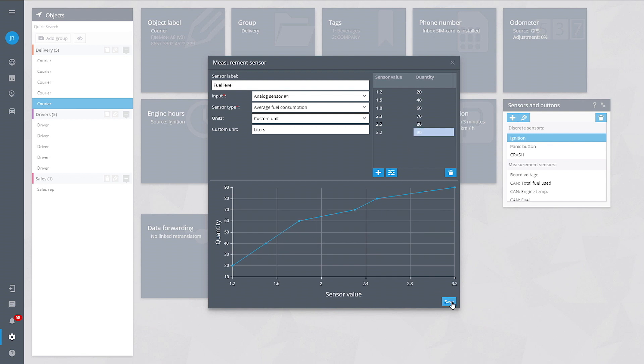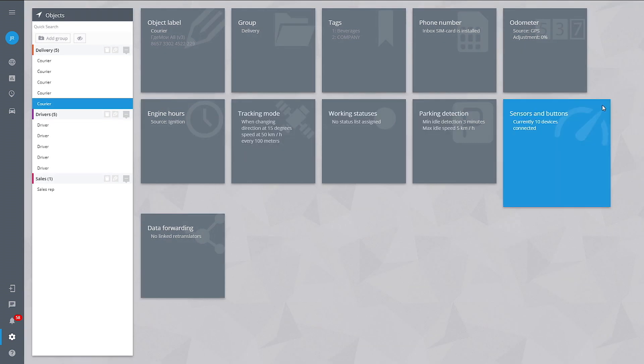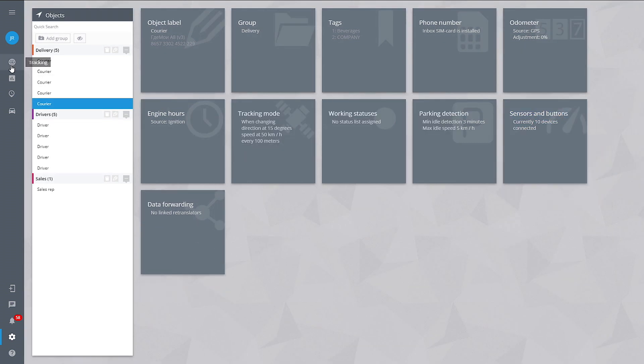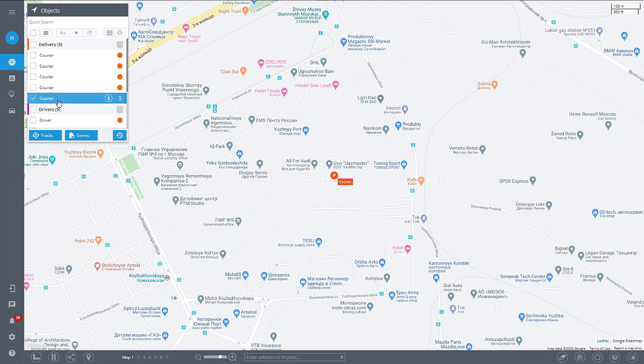If you're connecting to the canvas via an OBD2 tracker, the measuring sensor will be added on the platform automatically.